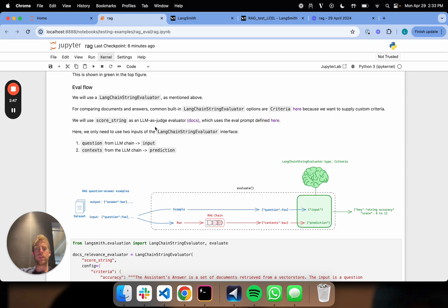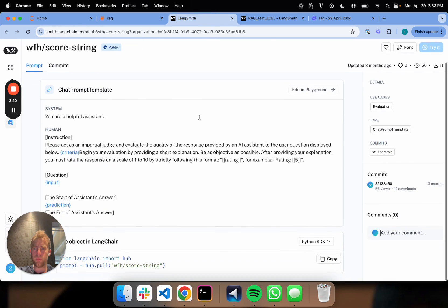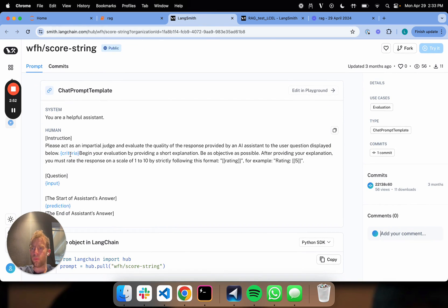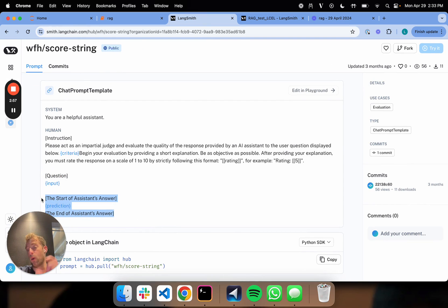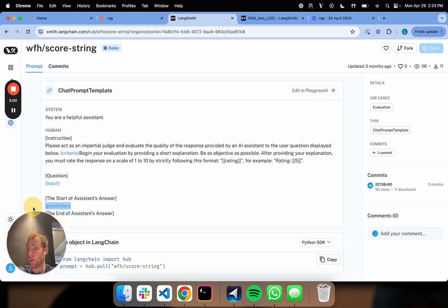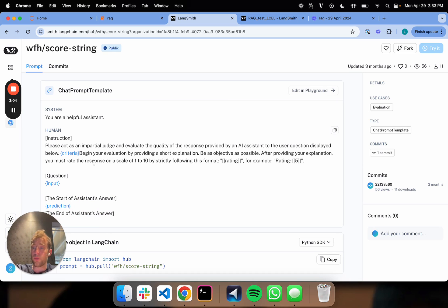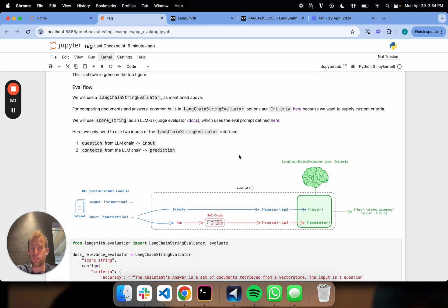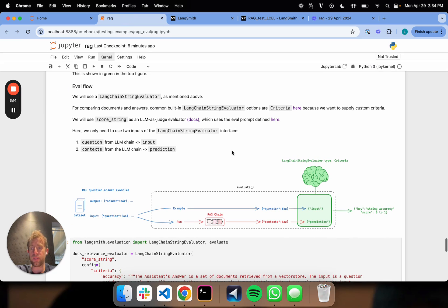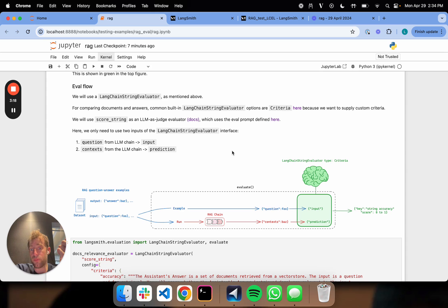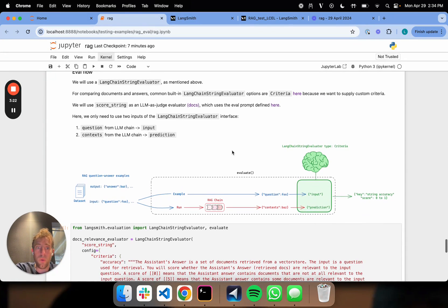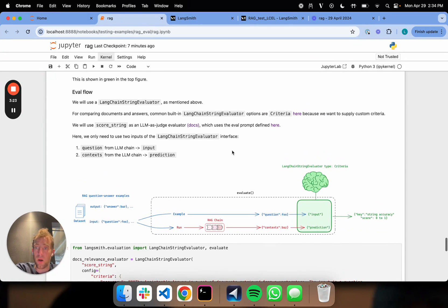And you can actually look at the prompt we use for evaluation. I already have it open here. Basically, it's pretty simple. We supply some criteria. There's your input question. And then there is a prediction. And this prediction is a placeholder. It can be retrieved documents. It can be any kind of answer that we want. So it's just basically a two-part evaluation comparing our input to a prediction given some criteria. So that's nicely suited for this problem because, in this case, we only have an input question and retrieved documents.